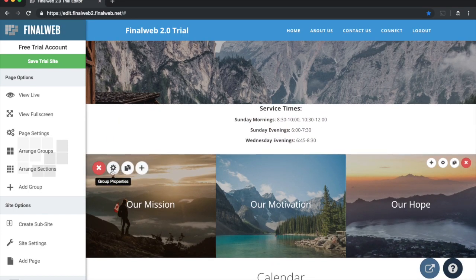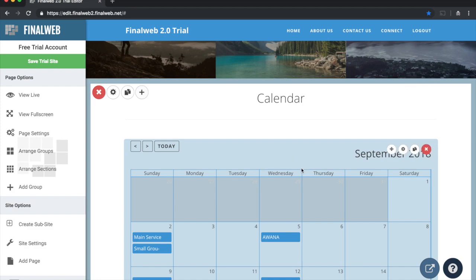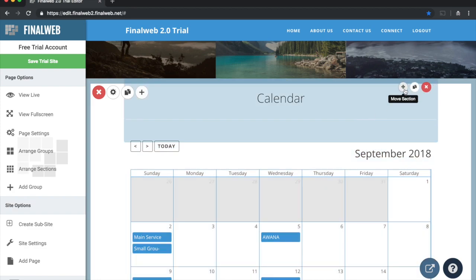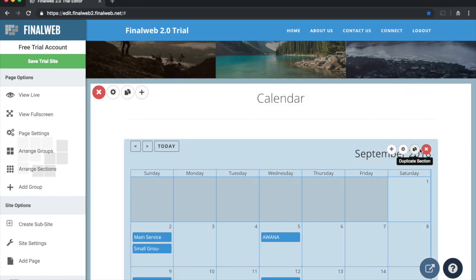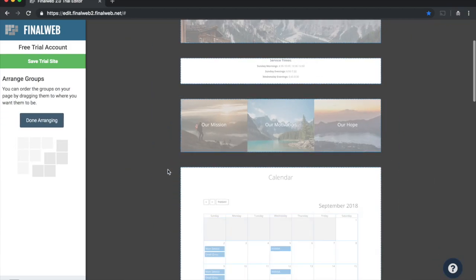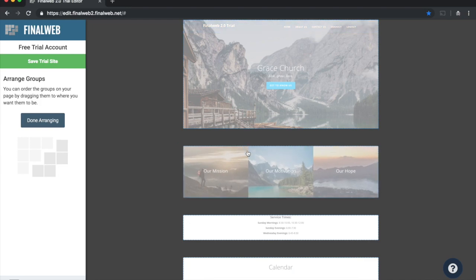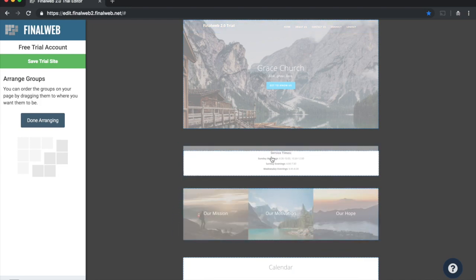Our sites are comprised of groups. As I hover over a group, I have icons to control, add to, and remove things from that group. Within each group I have sections — for instance, a header section and a calendar section. Hovering over sections gives me section options up to the right, while group options appear to the left. I can arrange groups by clicking the arrange groups icon and dragging them up and down on the page.